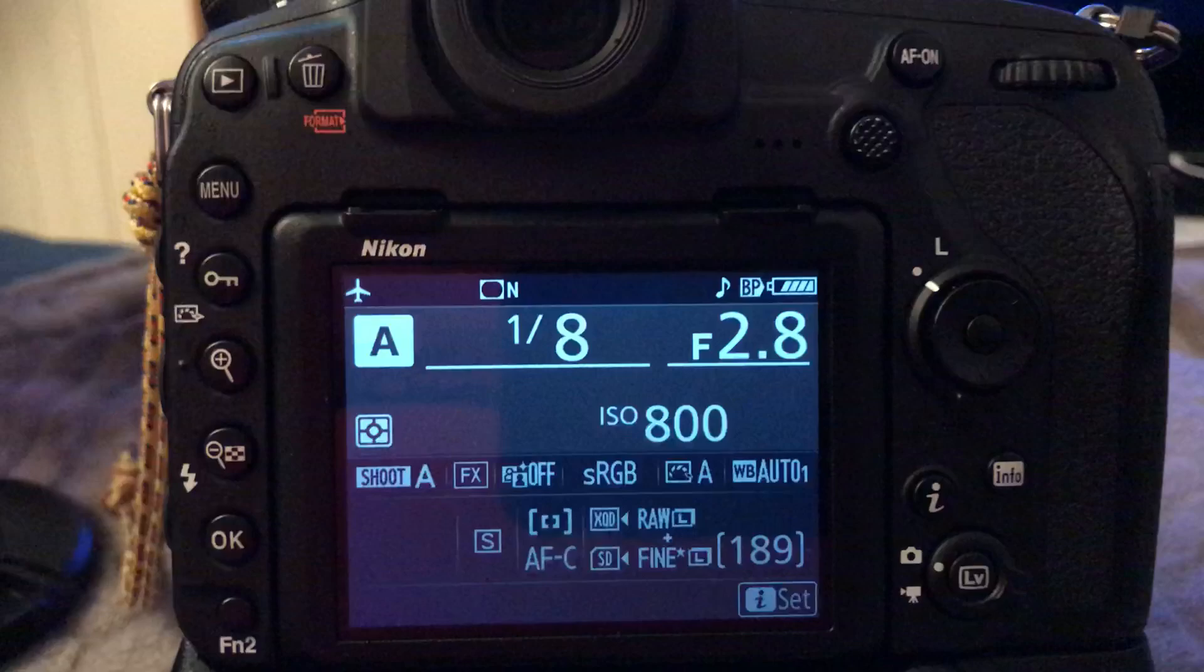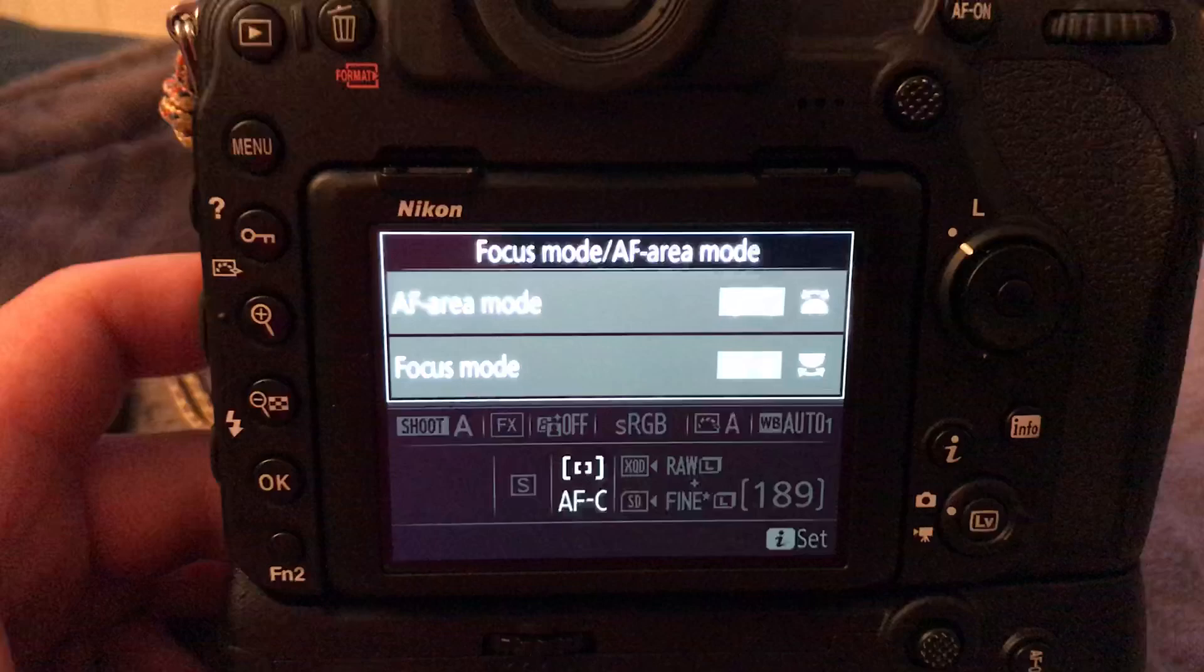Hello, this is a trick on how to get a faster hit rate for continuous autofocus for action, sporting, and wildlife photography.